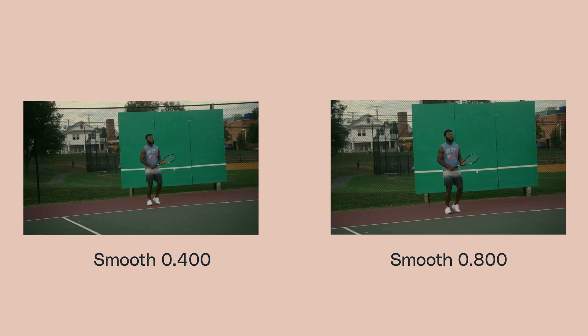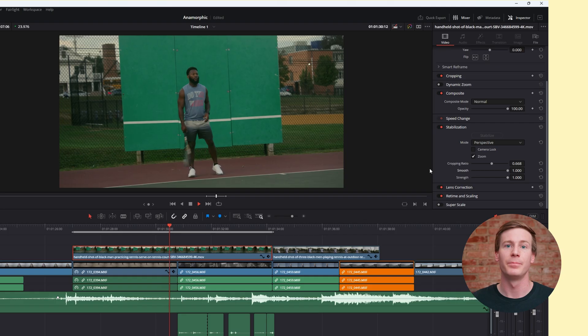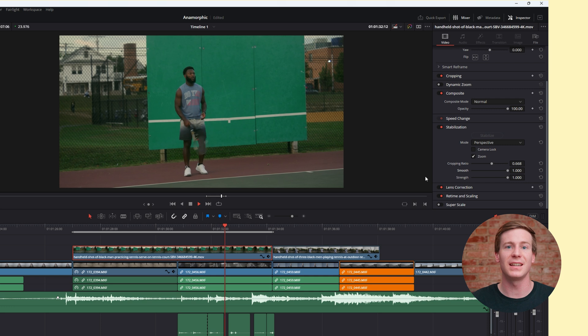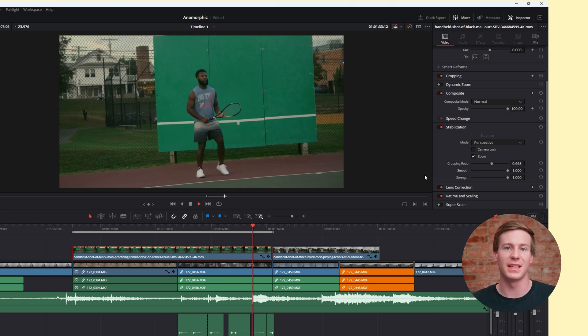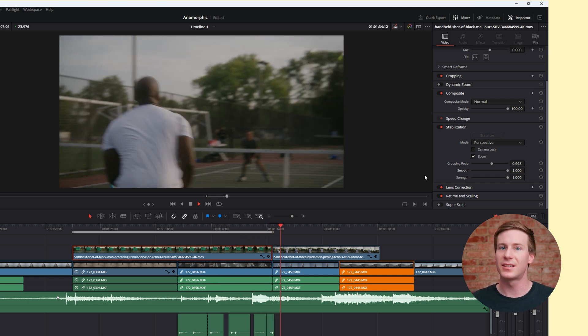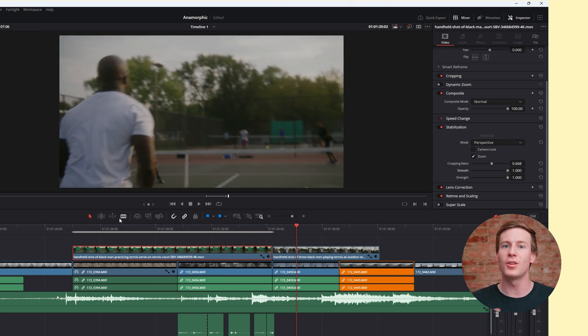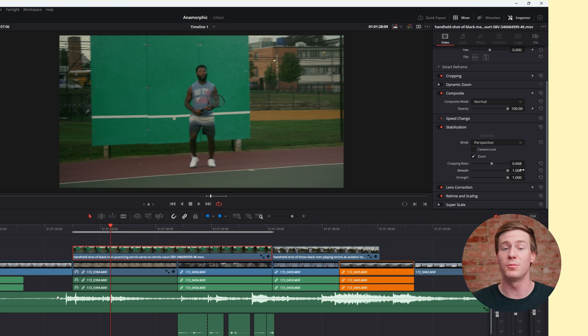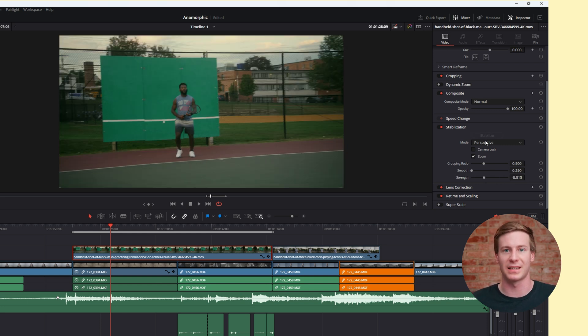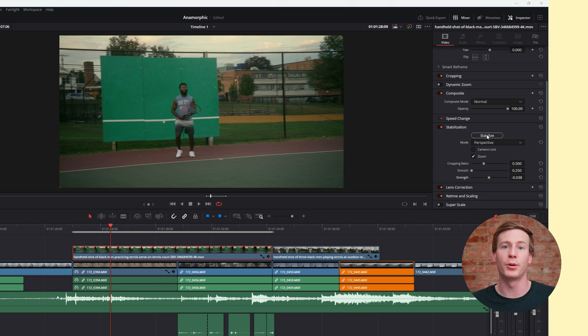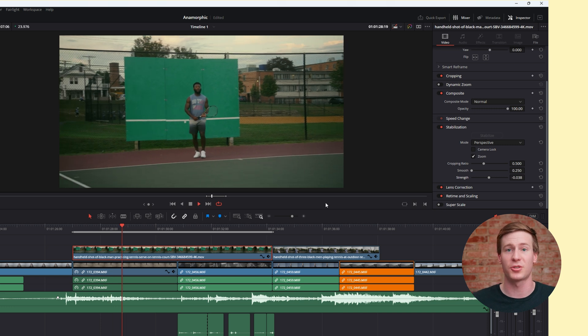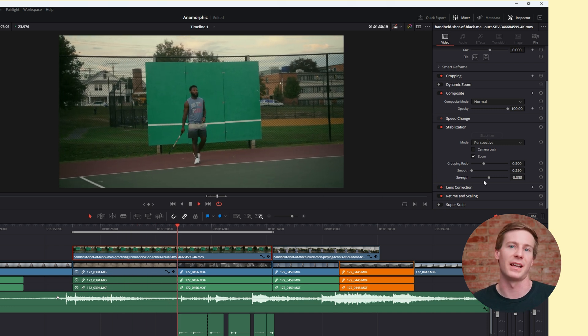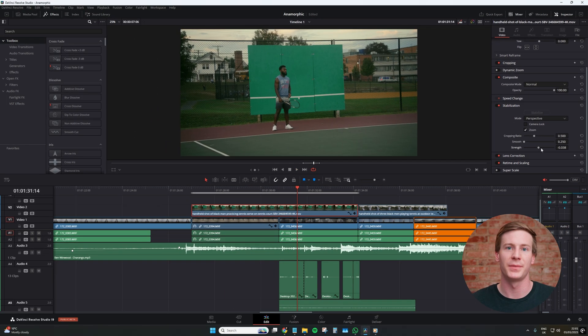And finally, Strength. This controls the overall intensity of the stabilization. Sometimes you don't want the shot to look like a locked-off tripod. You might want to preserve a bit of handheld motion but just clean it up slightly. So this is where you can push and pull the strength slider until you hit that sweet spot.